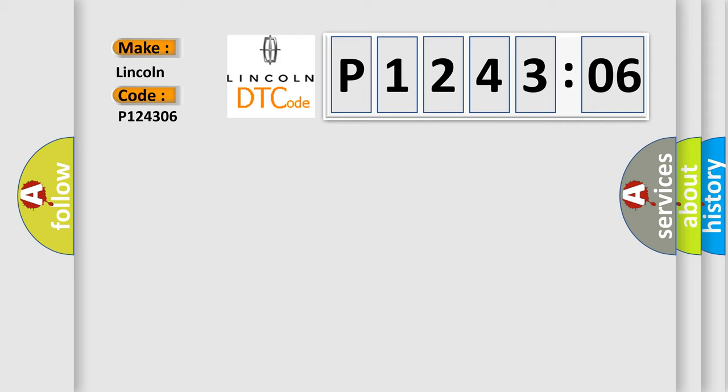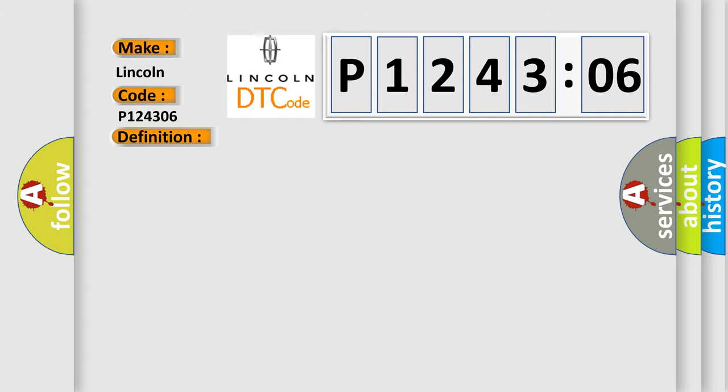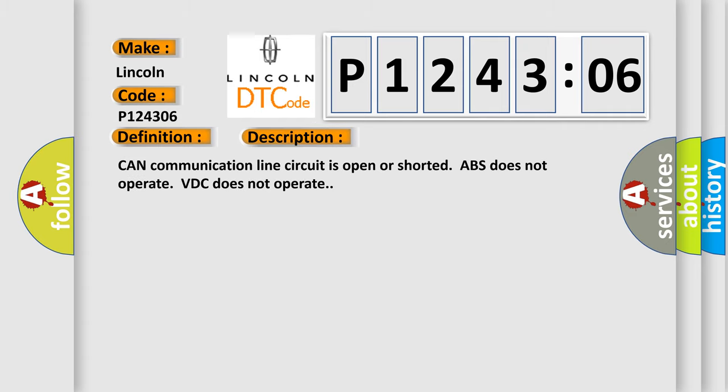The basic definition is CAN communication. And now this is a short description of this DTC code: CAN communication line circuit is open or shorted, ABS does not operate, VDC does not operate.